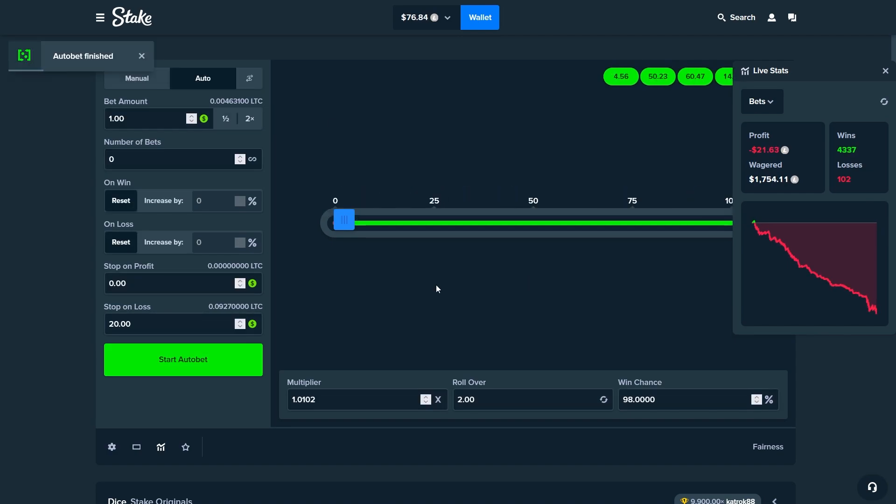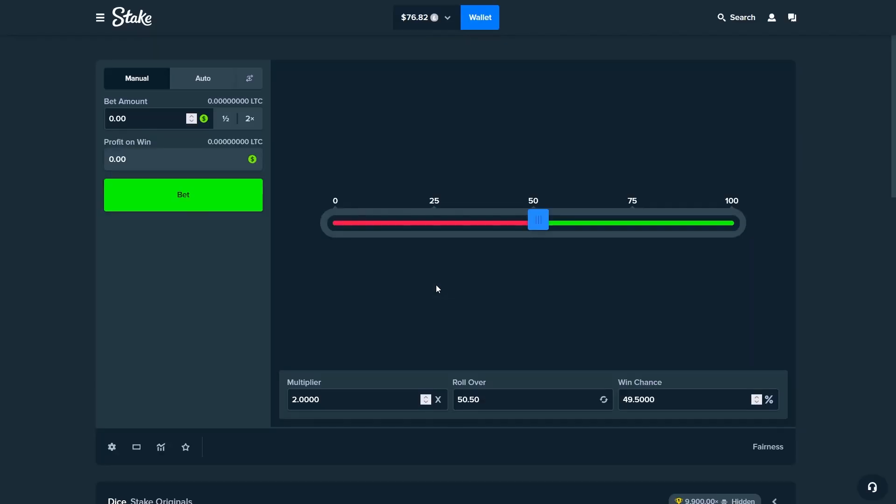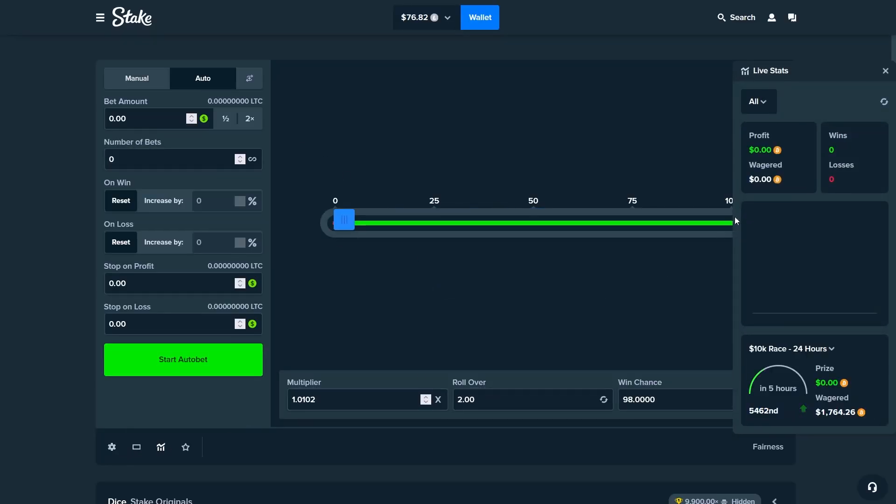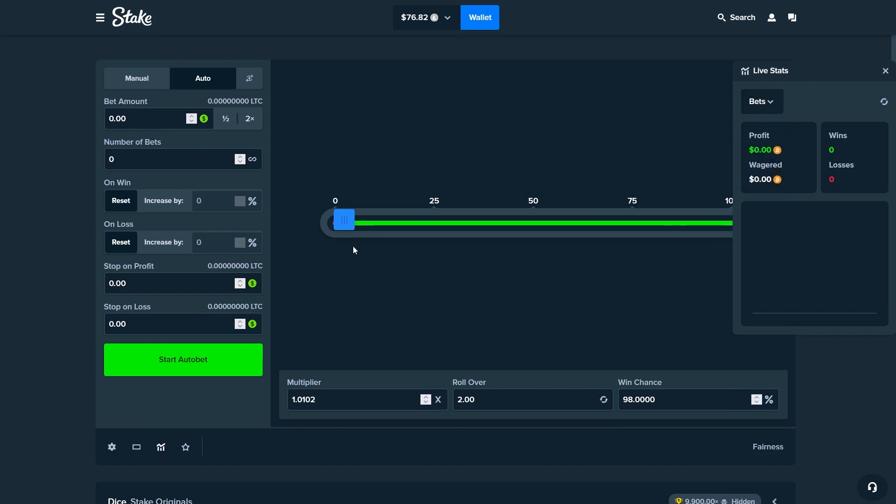I do have to restart the site real quick because it is a bit laggy and I think that will fix it. Now sadly the live stats are reset but we can just easily continue like that as well.